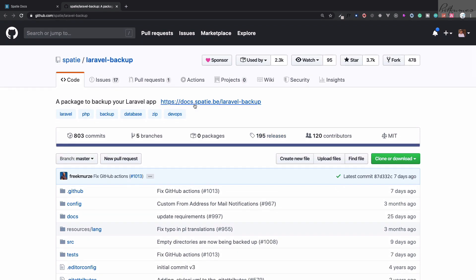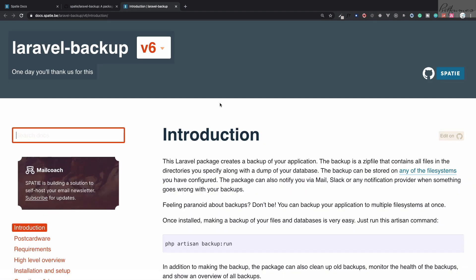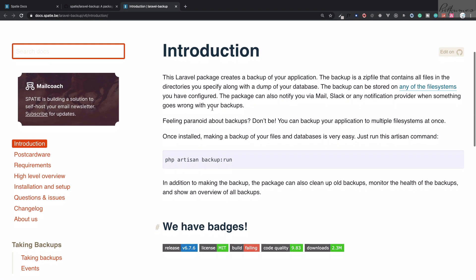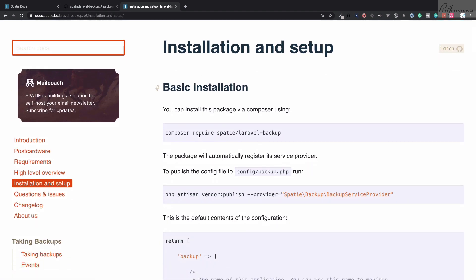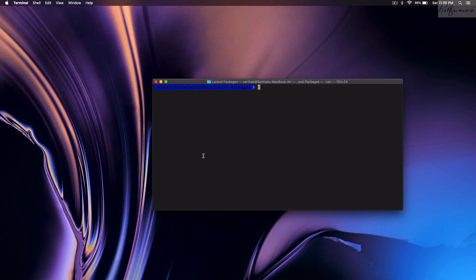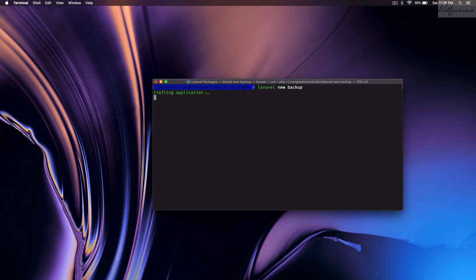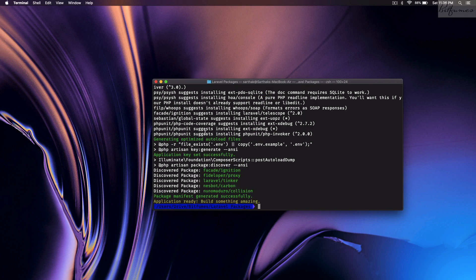Let's first go to the documentation of this package on the website. Here we are on the Laravel Backup documentation. Let's quickly set up the environment. We need to install Laravel first, so we'll grab this package via Composer. I will run `laravel new backup` to create a fresh Laravel application.